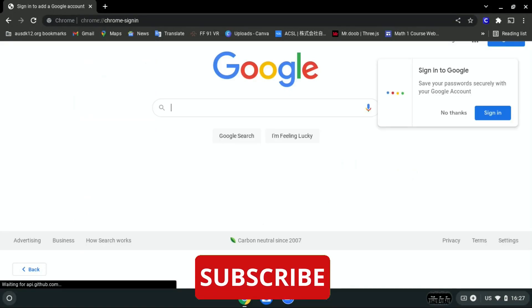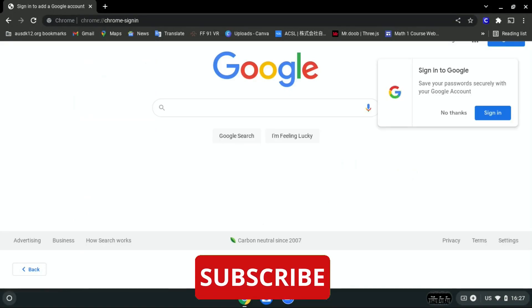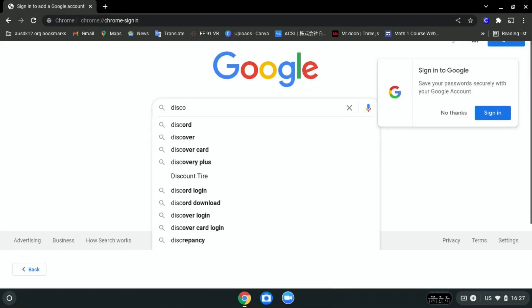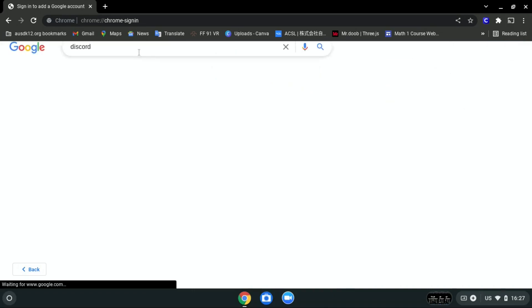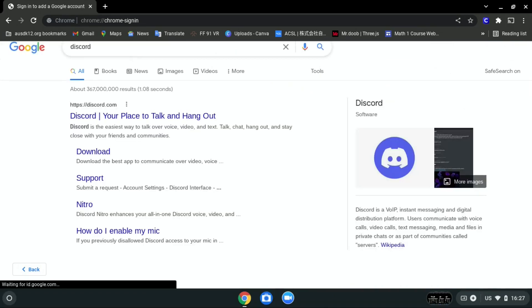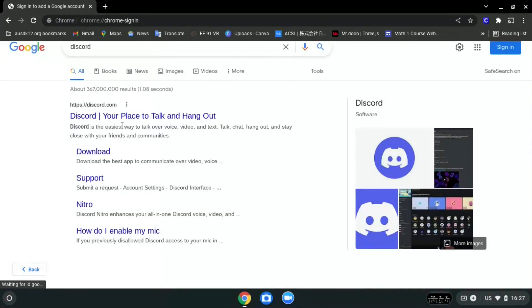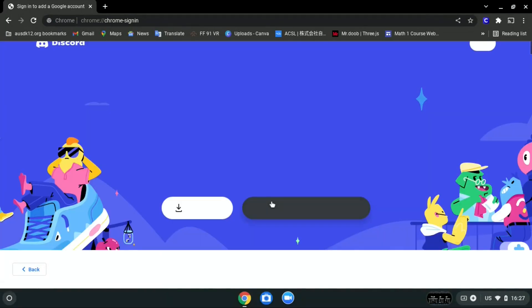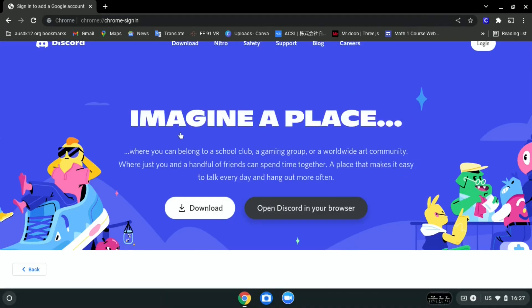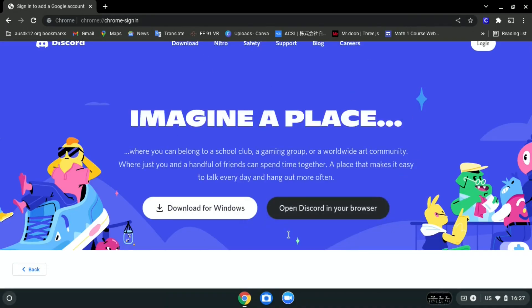Now all you have to do is search the website that you want to go to. For example, if you want to go to discord.com, all you have to do is search Discord. It should be the first one — Discord, Your Place to Talk and Hang Out. Click on it, and as you can see over here, it is not blocked anymore.